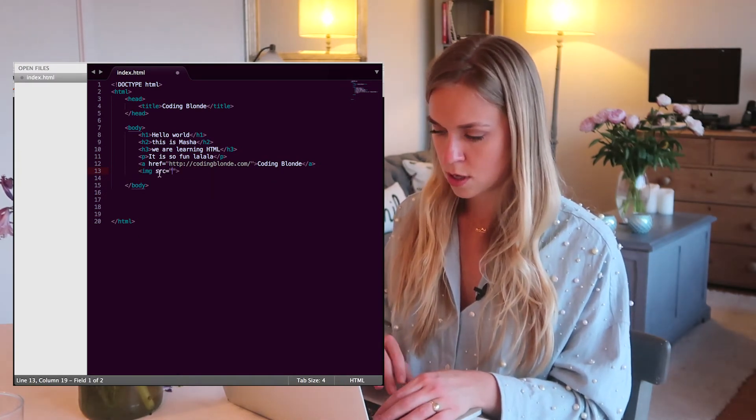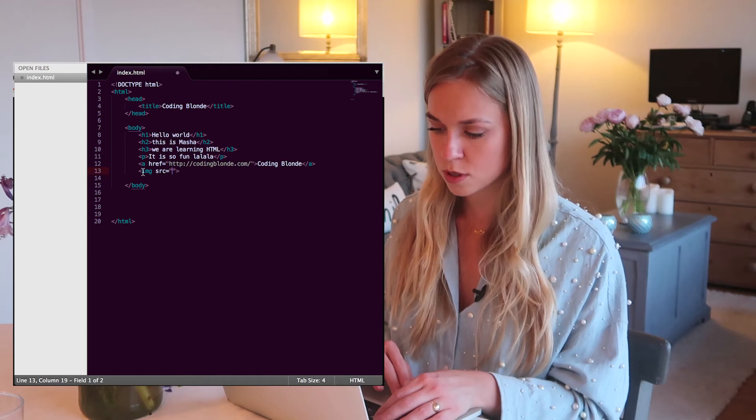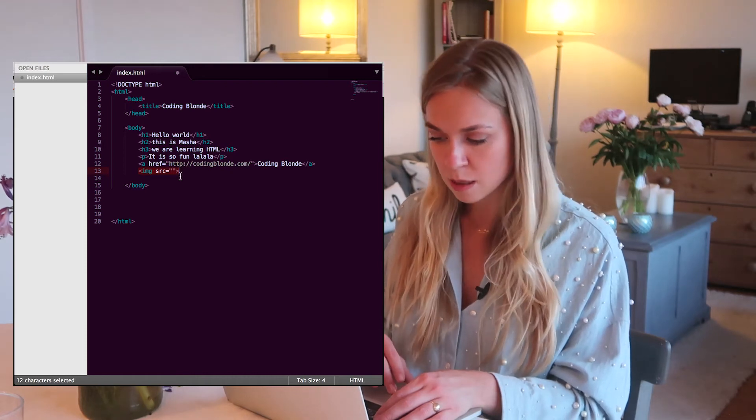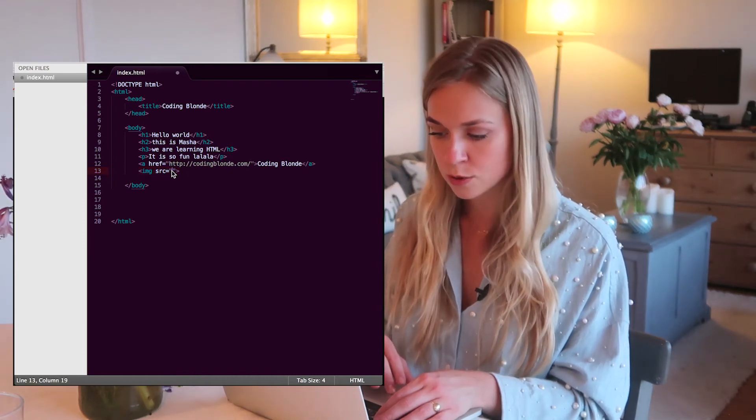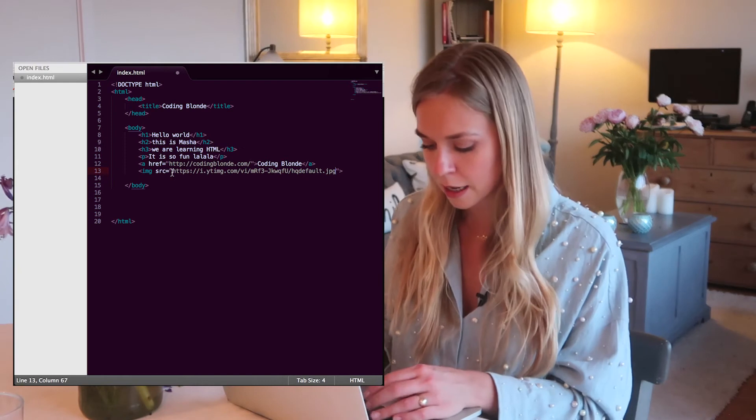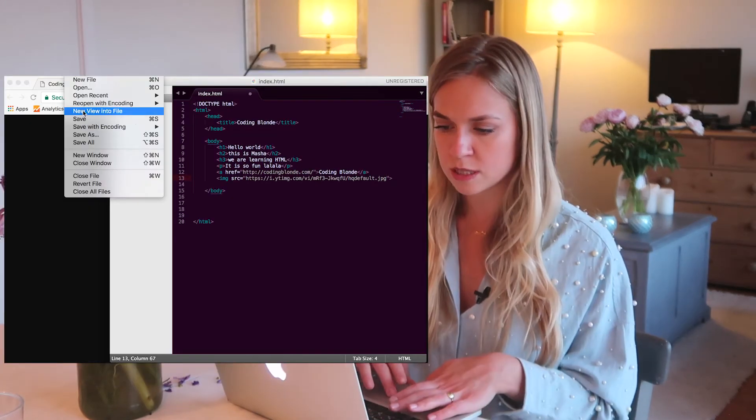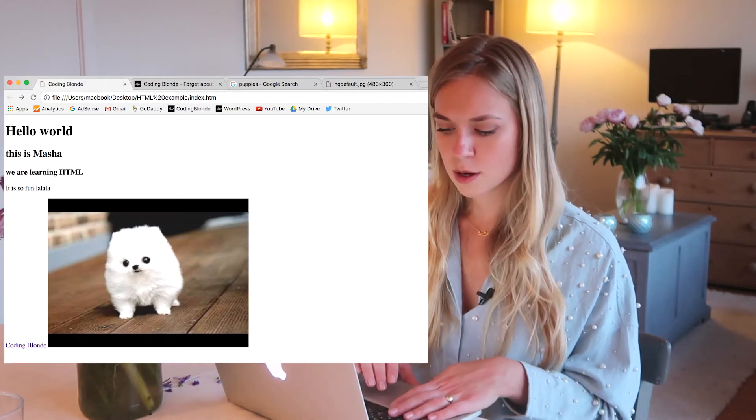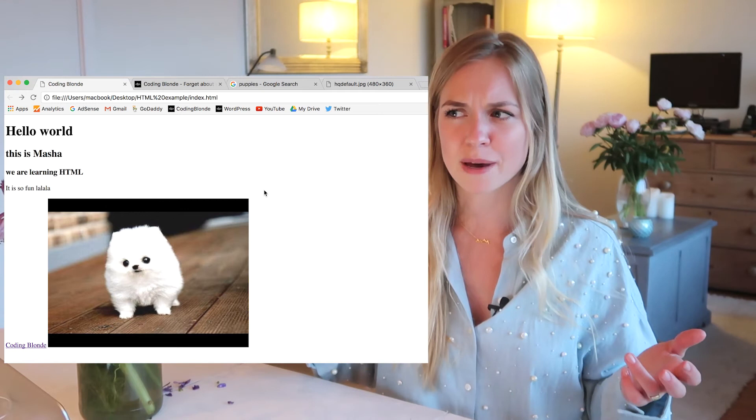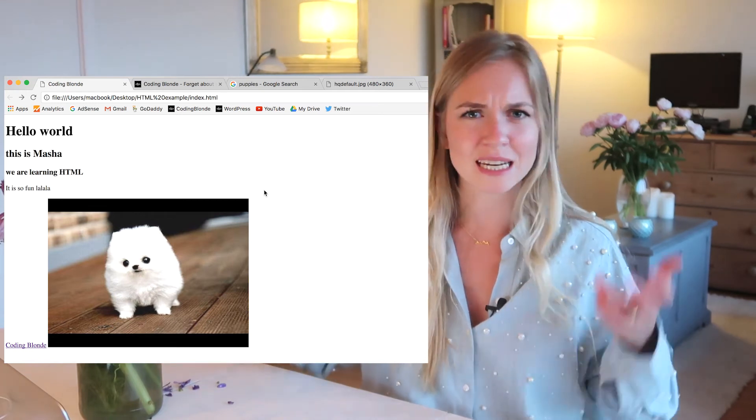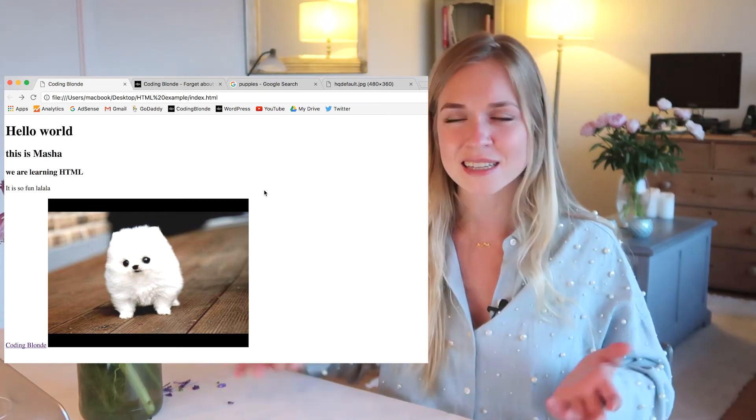Image. And then it has the attribute source. You see, this element doesn't have a closing tag because it's a self-closing tag. So if we save it, let's refresh it. So we've built this weird looking page with a link and an image and some text.